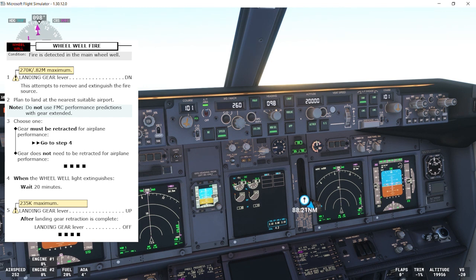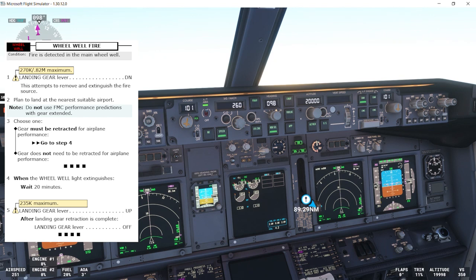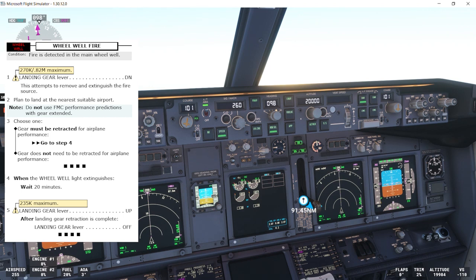Plan to land at the nearest suitable airport. Note: do not use FMC performance predictions with gear extended. Choose one: gear must be retracted for airplane performance. If that's the case, we'll go to step 4, which says when the wheel-well light extinguishes, wait 20 minutes. Next step will be to put the landing gear up.